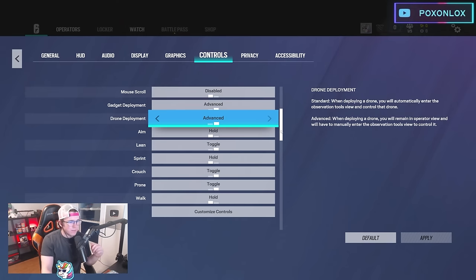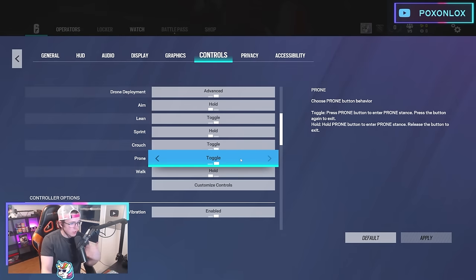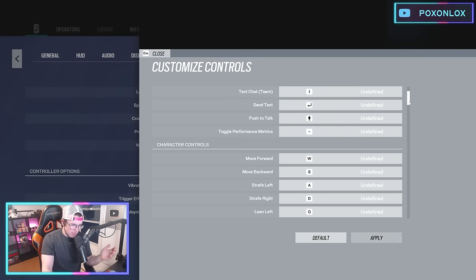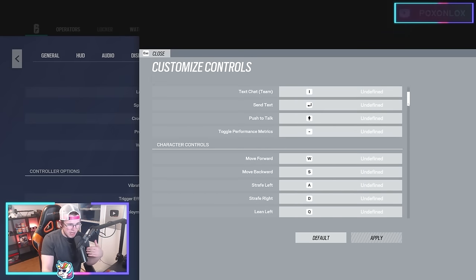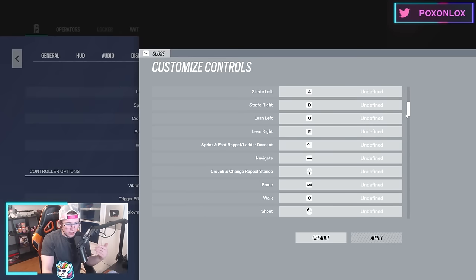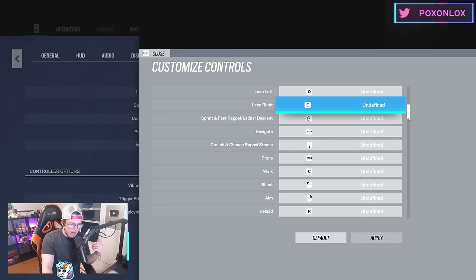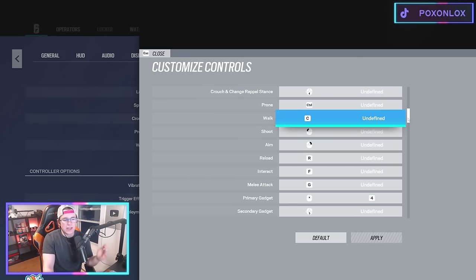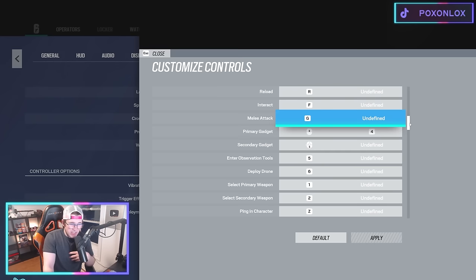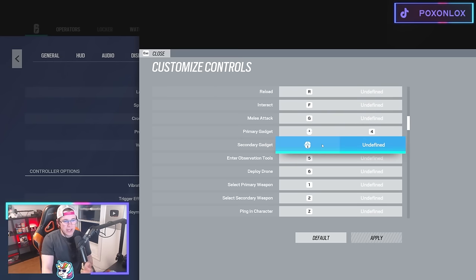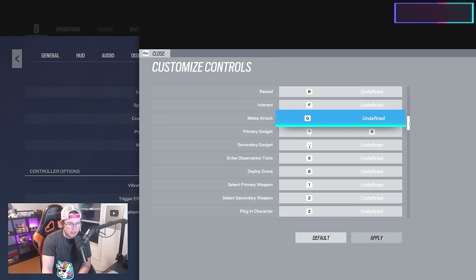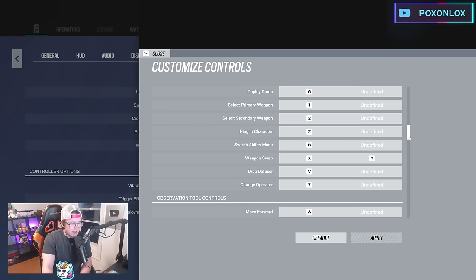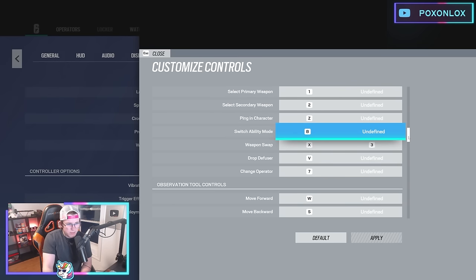I lean on toggle, aim on hold, sprint on hold, crouch on toggle, prone on toggle, walk on hold—nothing too crazy. My controls are a little strange. I use U and I for chats so I don't accidentally hit them. Lean is on Q and E, that's default. I have crouch on my mouse and prone with Control. I walk with C instead of crouching with C, so crouch is on my mouse. My melee is G instead of grenade, because grenade is on my front mouse button. That way I can hold C4s and lean and move at the same time and be more accurate with my gadgets. Besides that, all my controls are default except for weapon spot, drop diffuser, and switch abilities on B.